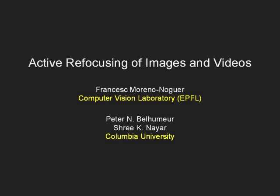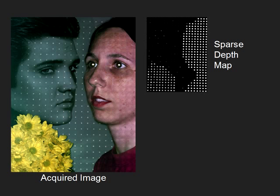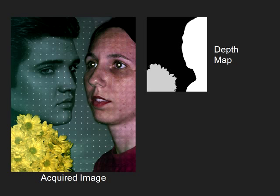We present a method for refocusing images and videos of dynamic scenes using a novel single view depth estimation technique. Our method for obtaining depth is based on the defocus analysis of a grid of dots projected onto the scene.